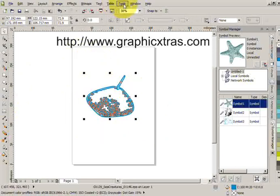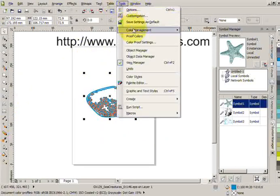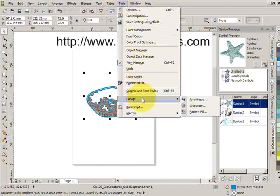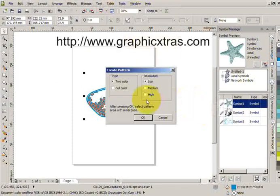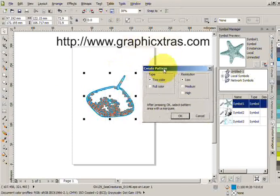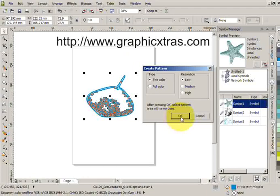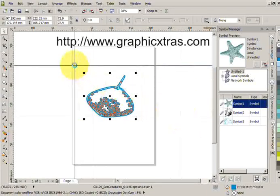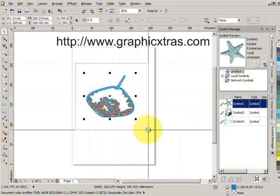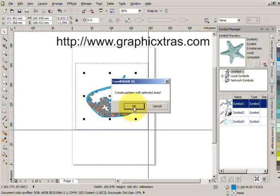Then you can go to Tools and select Create Pattern Fill. You can create a pattern, add it as a pattern, then click OK. I'm going to define the pattern area. Create pattern with selected area, and OK.